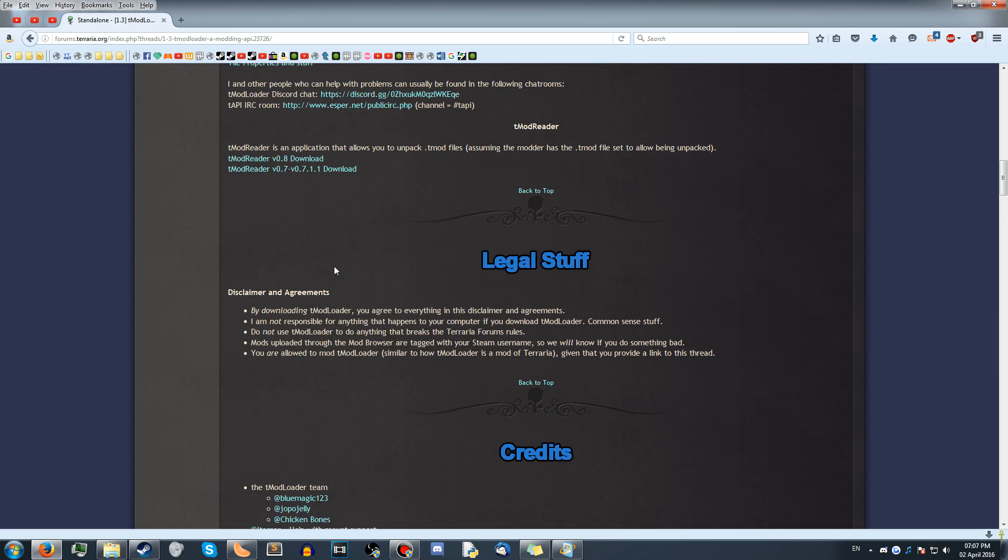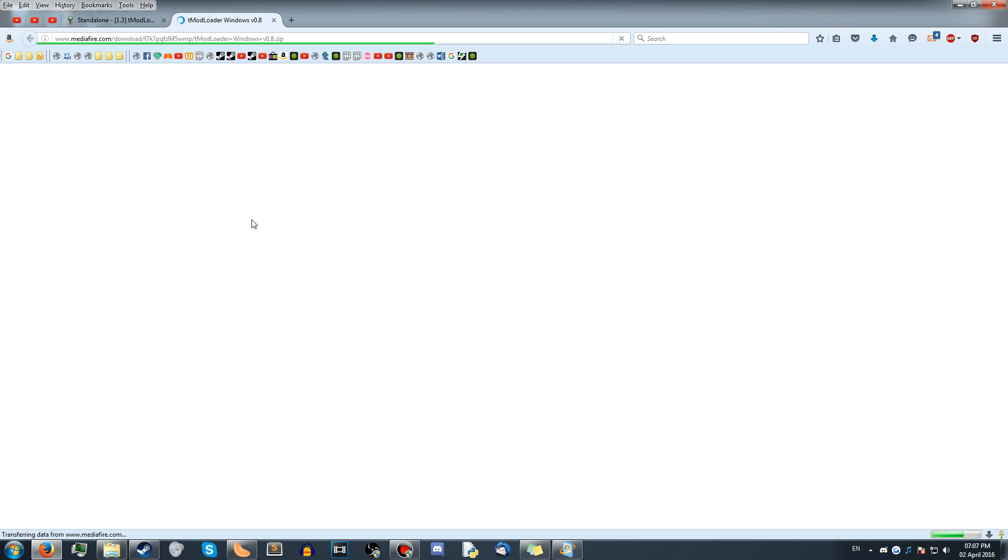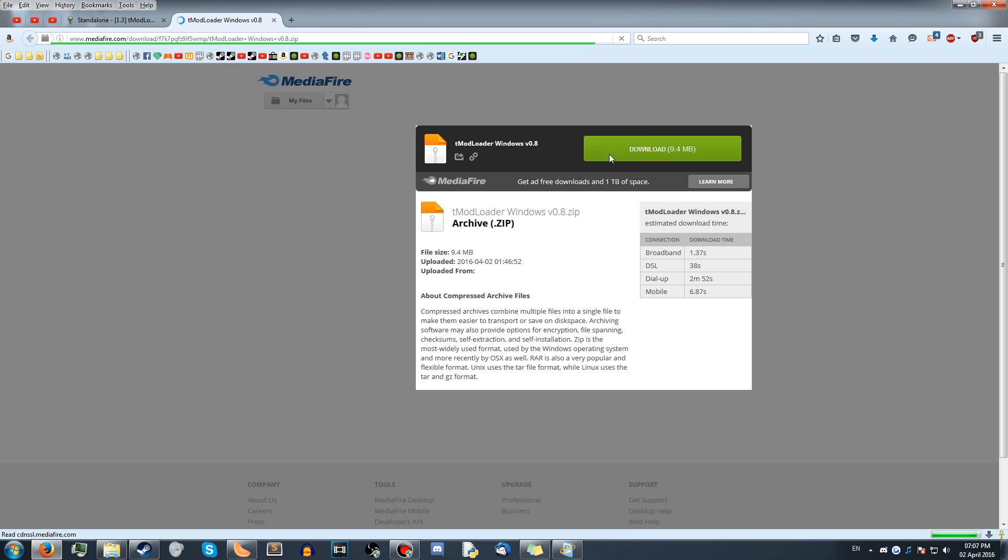You should scroll down to Download and download the Windows version, or the Mac version or Linux, or whatever you're using. It is the same installation method for all of them.